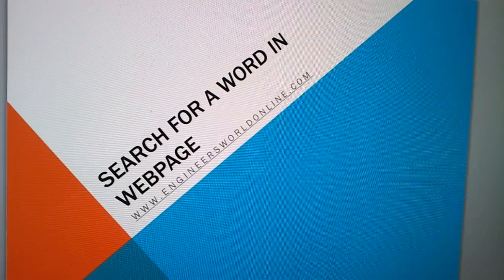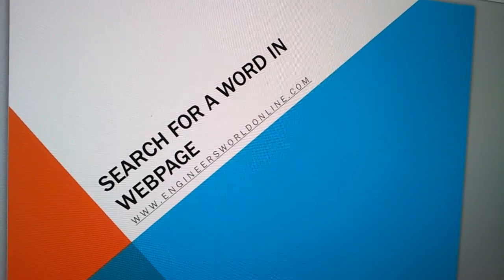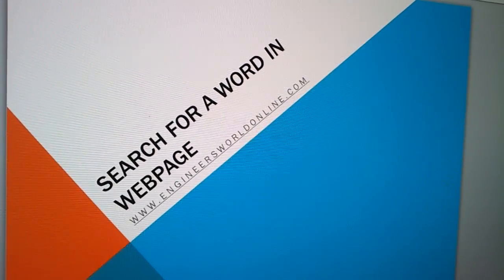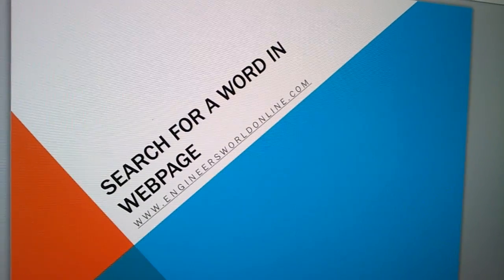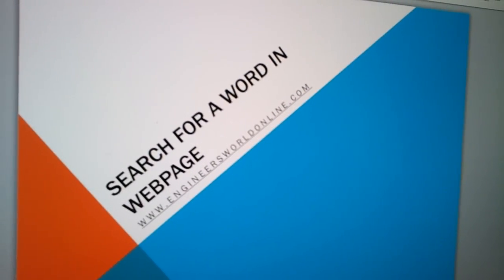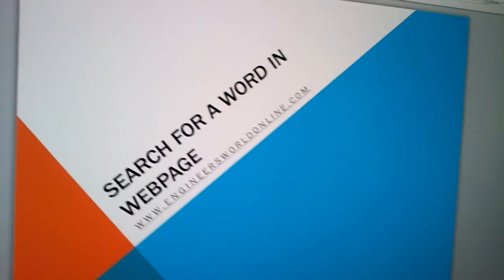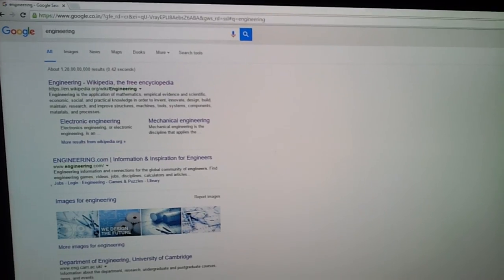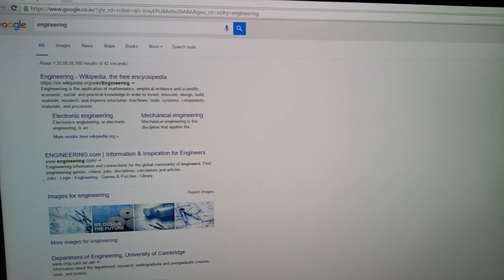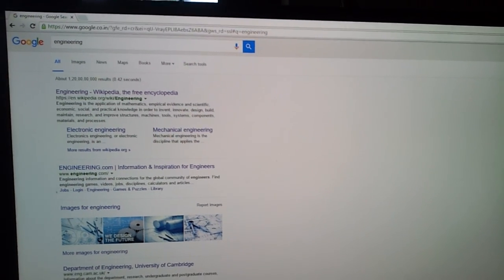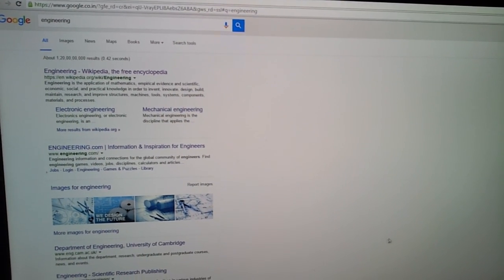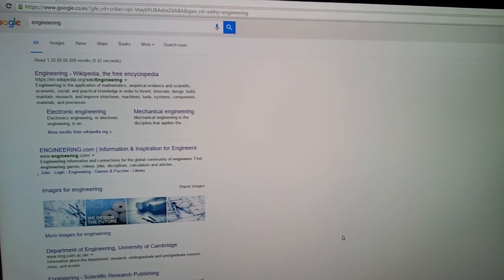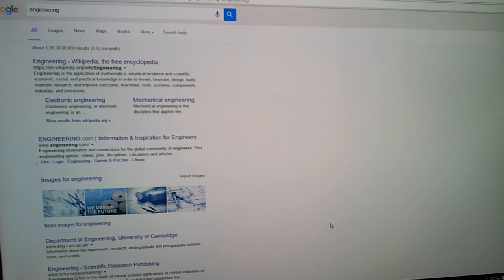This video shows how to search for a word in a webpage. Brought to you by engineerswordonline.com. Here I go to a Google search engineering in Google Chrome.